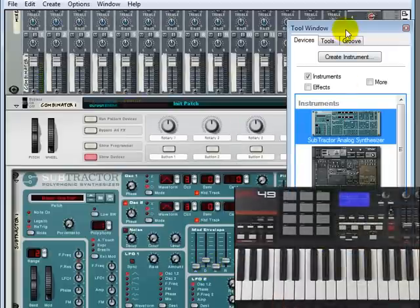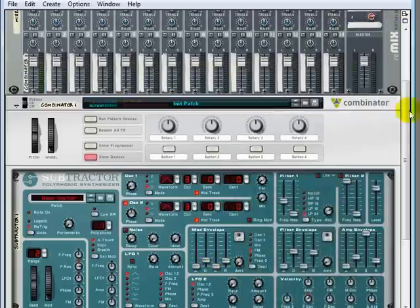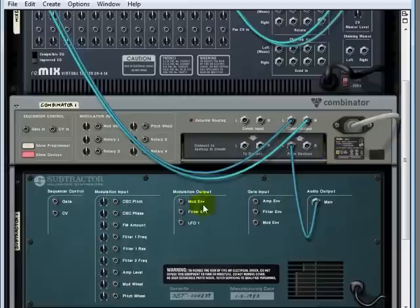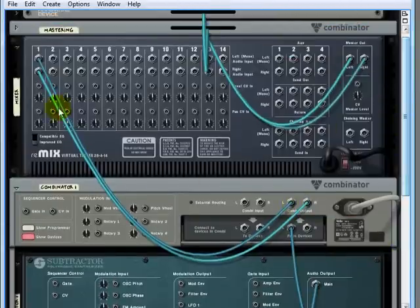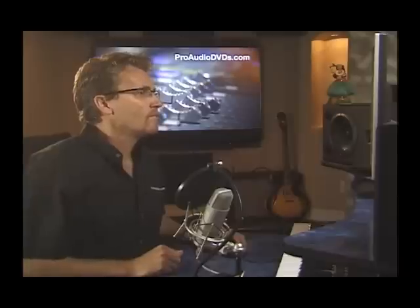Cool! We now have a bass guitar sound here. Let's swing the rack around and see what's happening. We have a device inside a device. The output of the Subtractor goes into the Combinator input called 'from devices', and then the output of the Combinator goes up into the mixer. The Combinator is kind of like a mother device in which you place other devices.